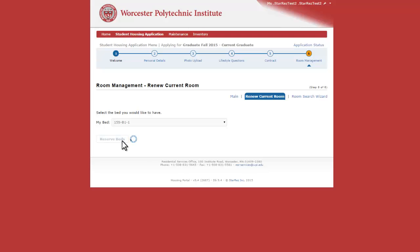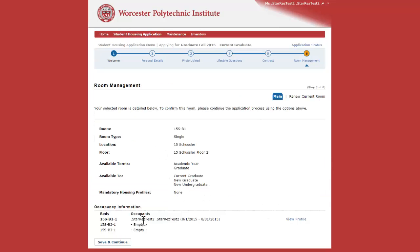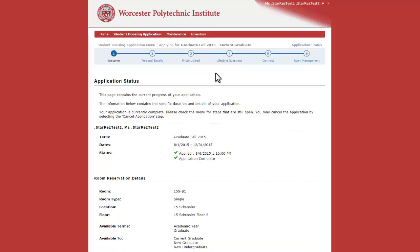Once you click Reserve Beds, you'll see that you're verified in the room. Once you click Save and Continue, you're all set.